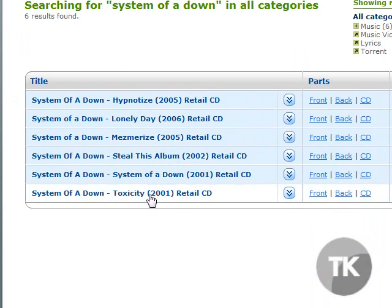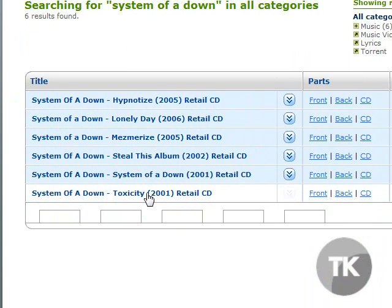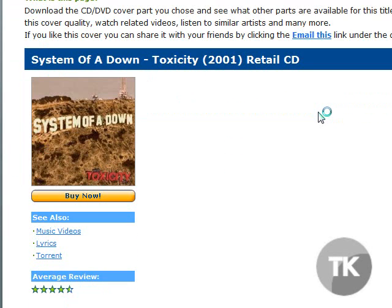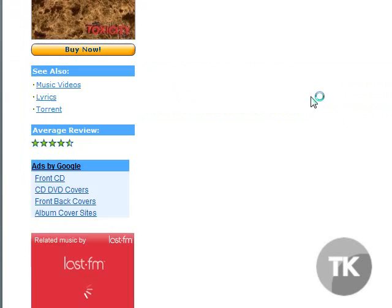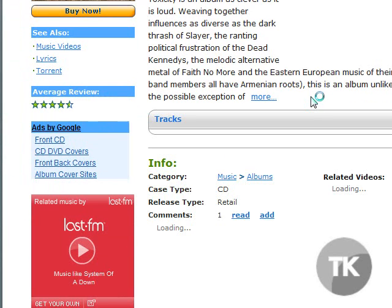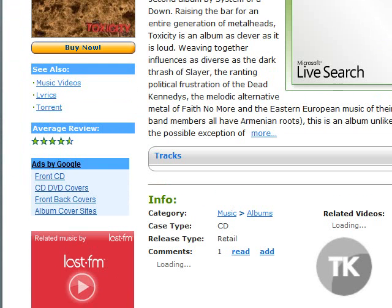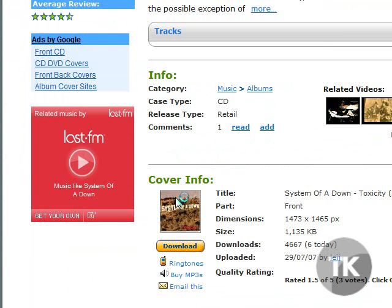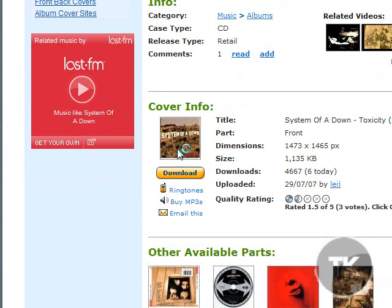This is the album I'm looking for, so you just click it. Click the front or the back, either one you want. Scroll down until you see the album cover or the cover info, and once you see that, you want to click Download.